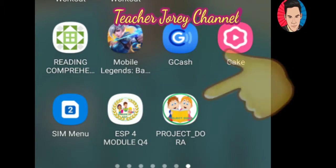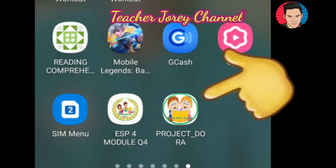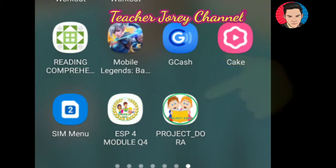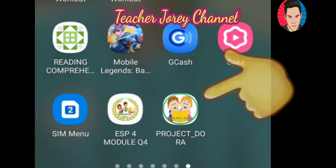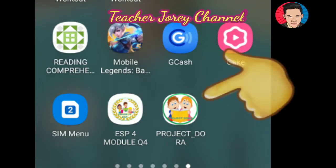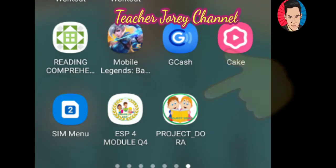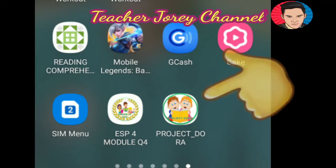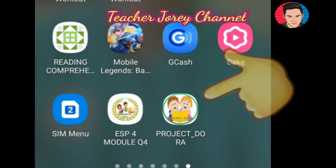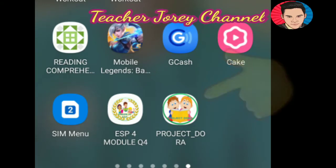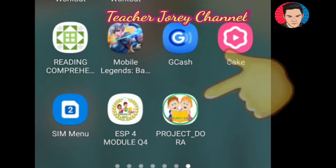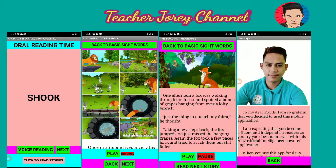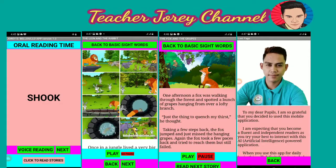This kind of mobile application is a combination of reading materials as well as audio-assisted narration that will help our learners identify the correct pronunciation. They will also learn proper expression, intonation, and the rate of speed in reading.